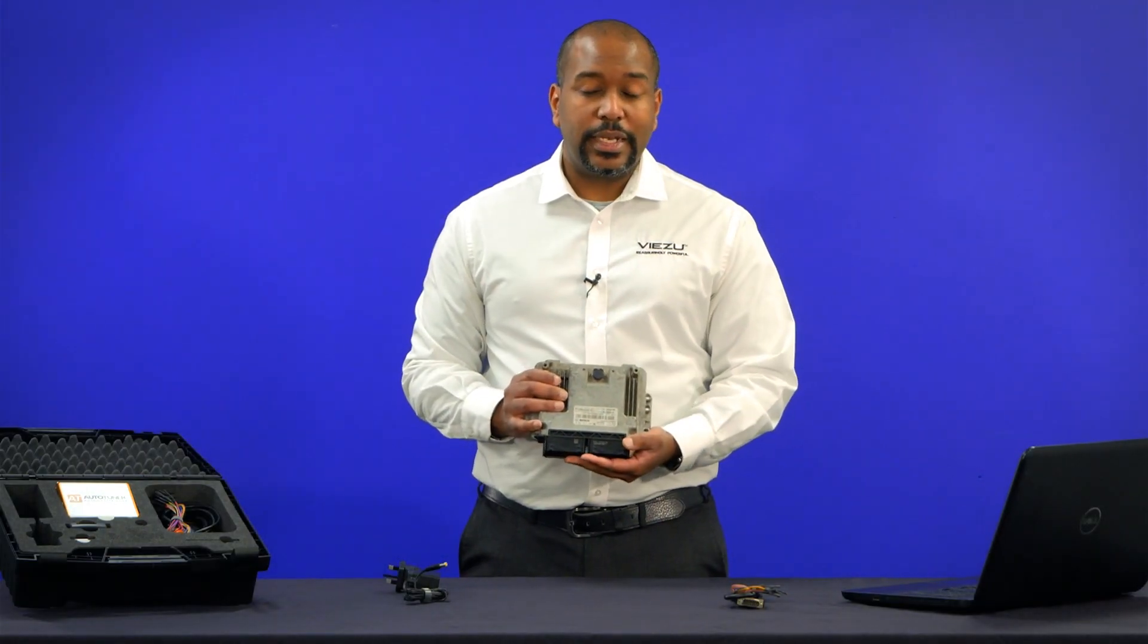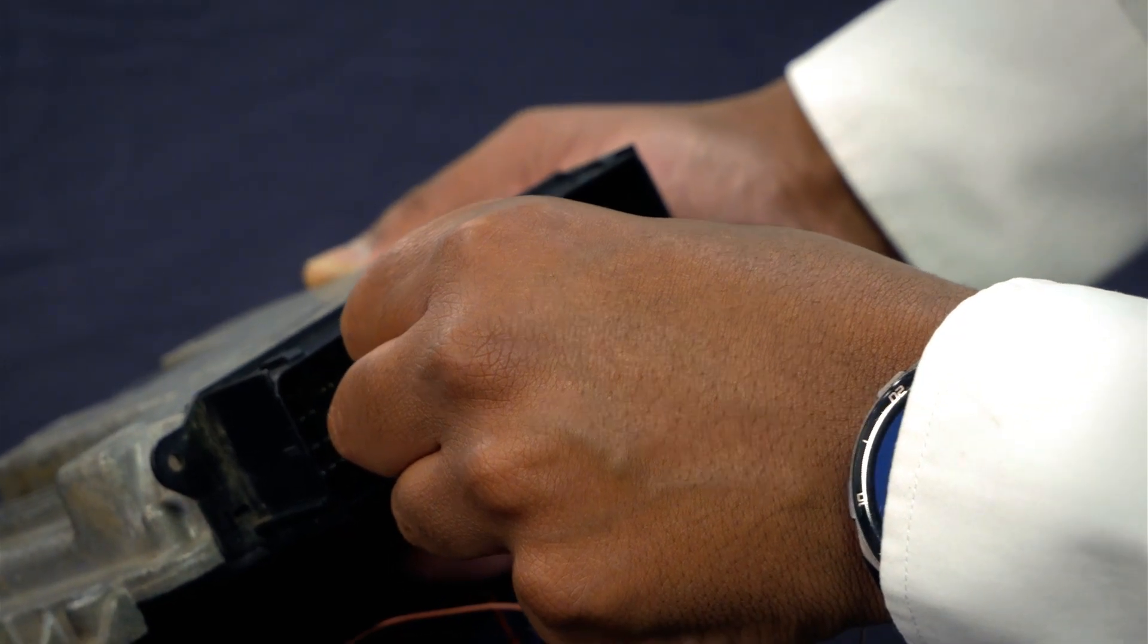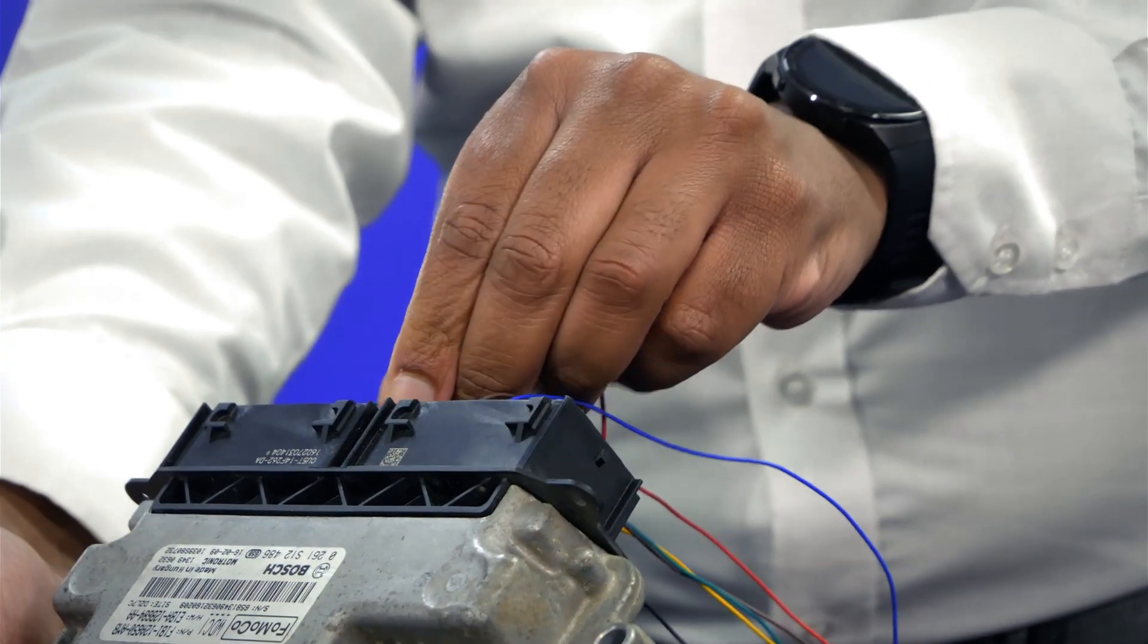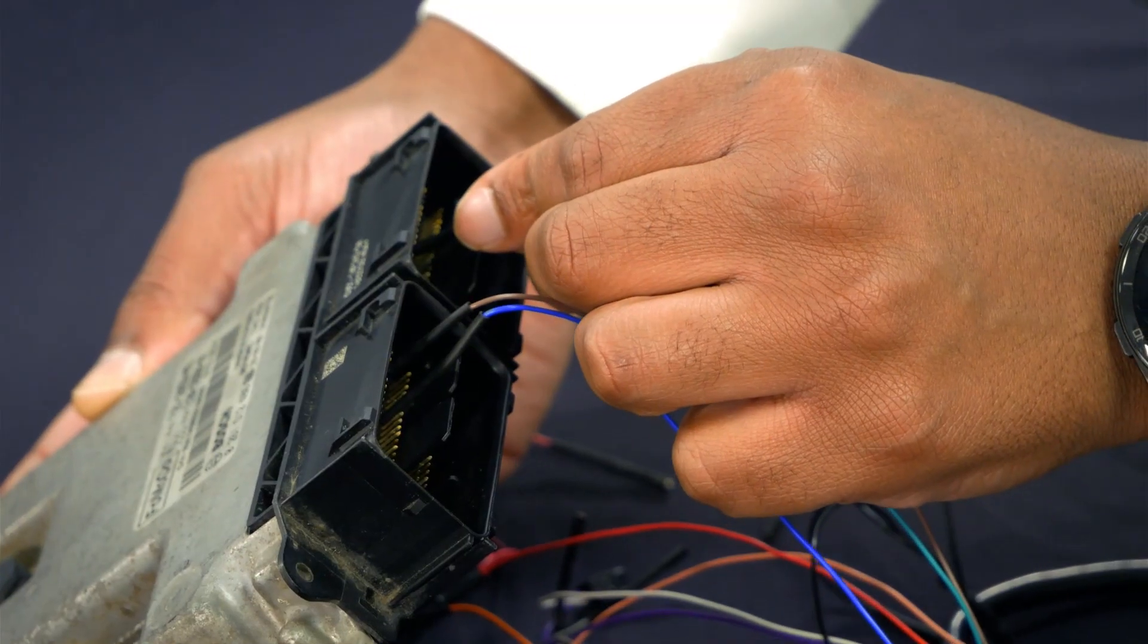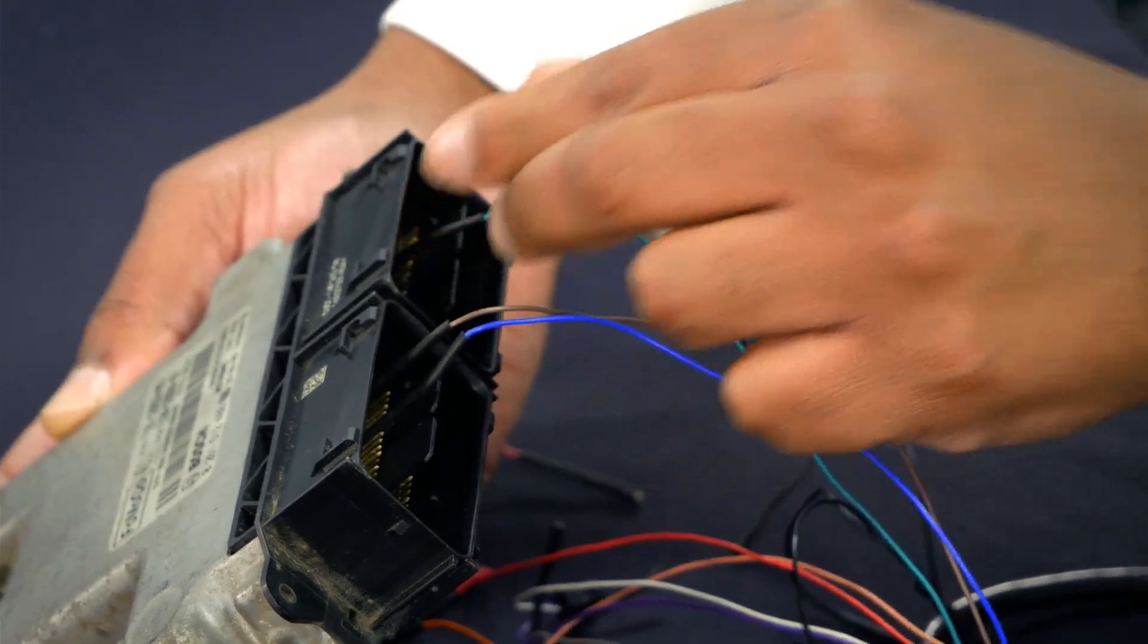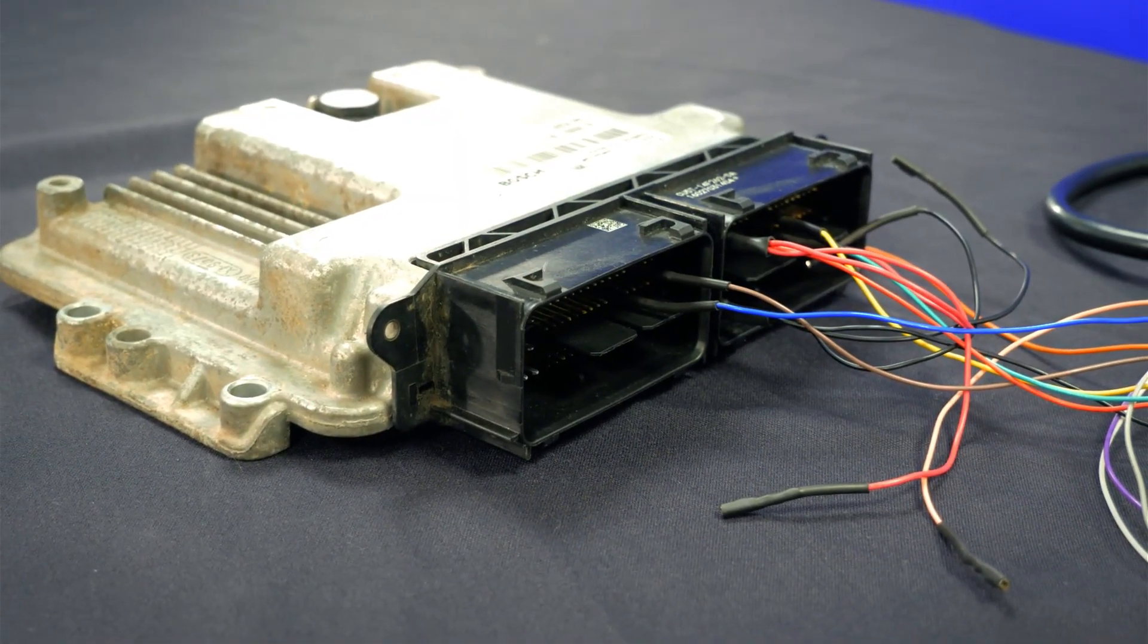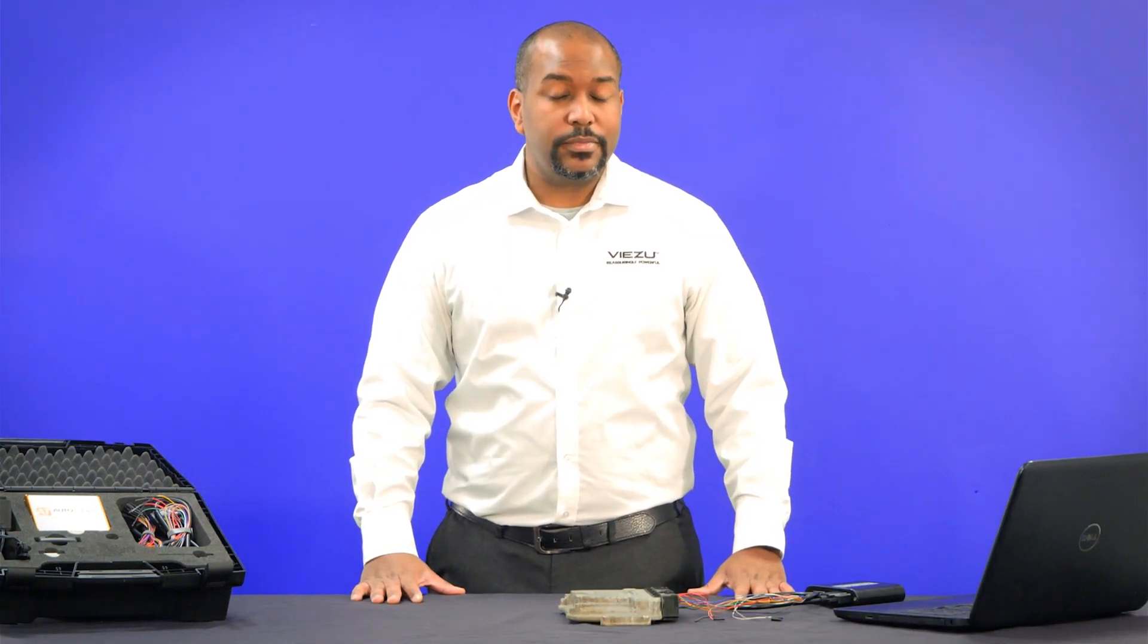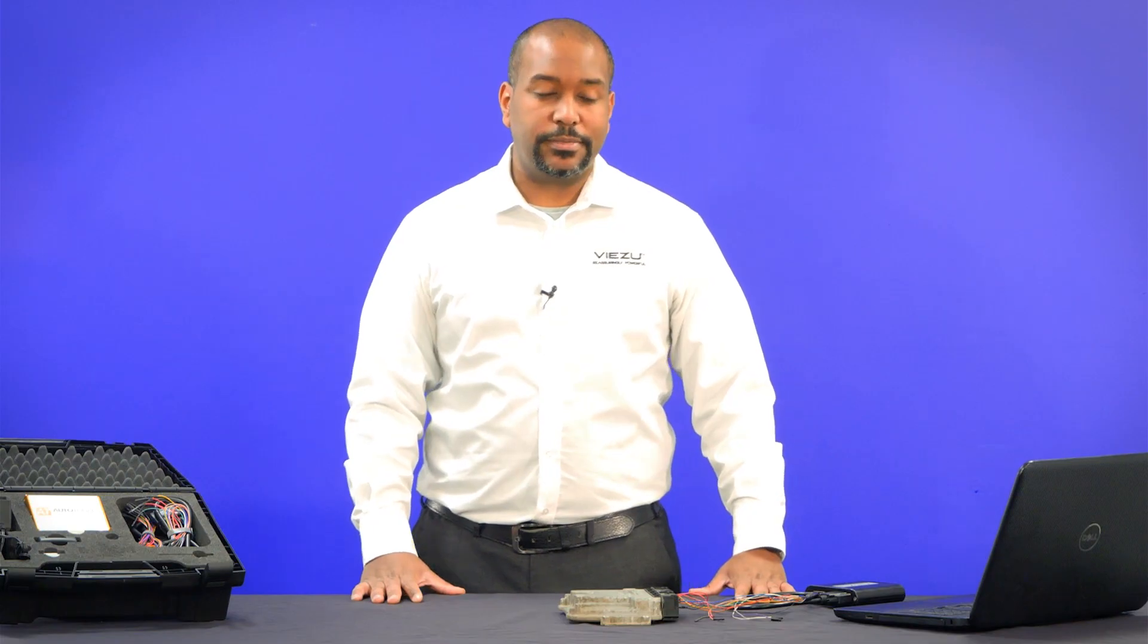Now, we'll be connecting to the ECU. Now that we've connected to the ECU, we now need to identify it and ensure that our connection is correct.